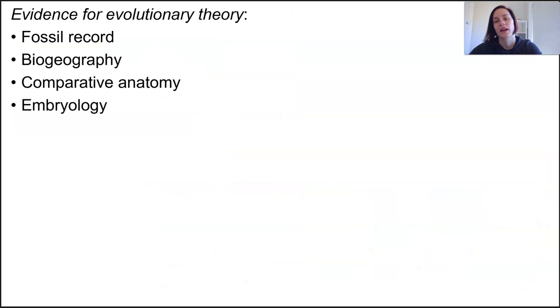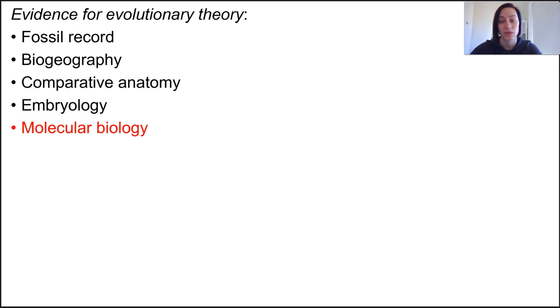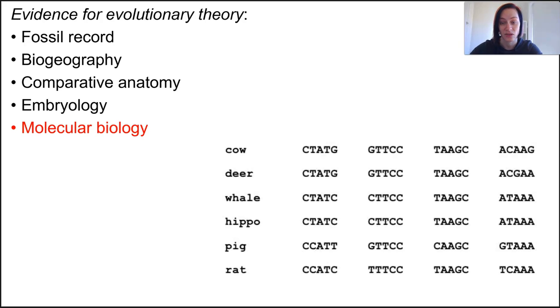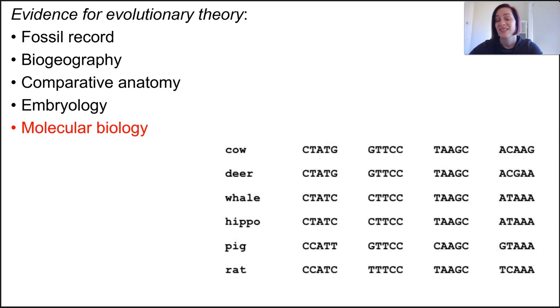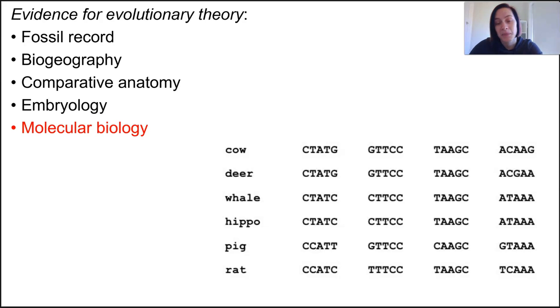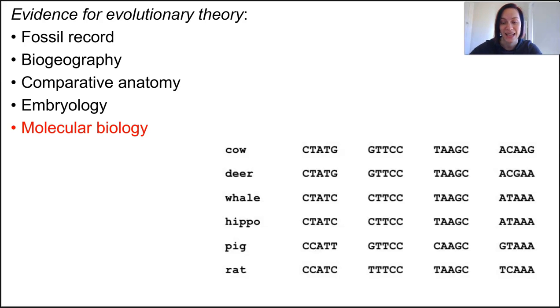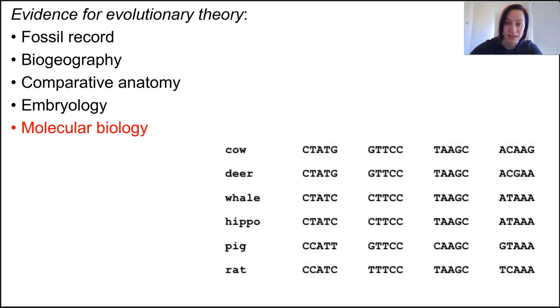Initially all scientists had to go off were these external observable features, the physical features of an organism. But as we gained more knowledge about genomes and molecular sequences, molecular biology better supported the search for shared ancestry. Comparative molecular biology uses the same principles as comparative anatomy but it does so with far better precision and accuracy. If we're comparing DNA sequences or amino acid sequences in proteins, this is a true indication that there is evolutionary relatedness and there's no mixing up analogous features for homologous features.